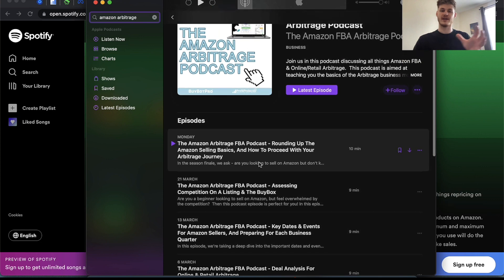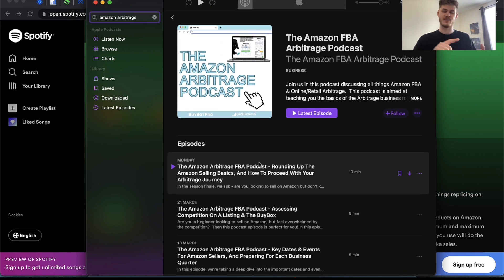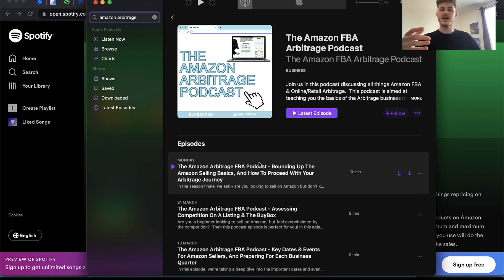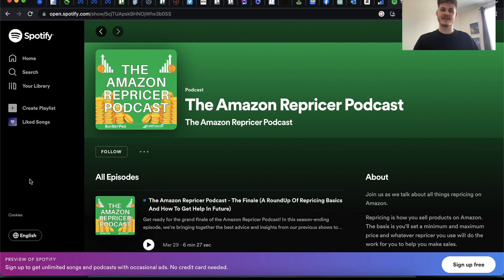There are a couple more topics in there as well. This one is great if you are a beginner to Amazon and selling on the platform, but it's also good if you are an experienced Amazon seller and maybe you just have a few gaps in your knowledge to fill in or a few things to refresh your memory on. All of them are available on both Spotify and Apple Podcasts.